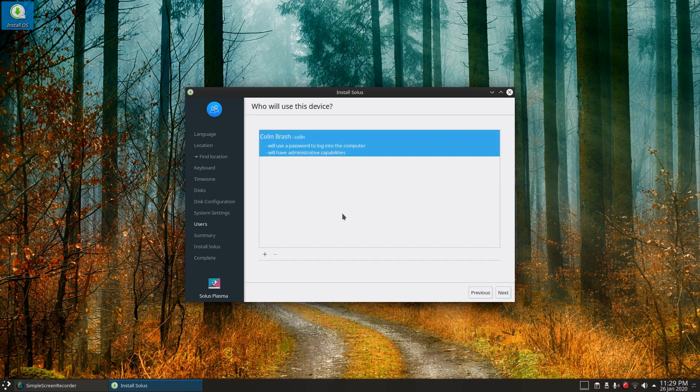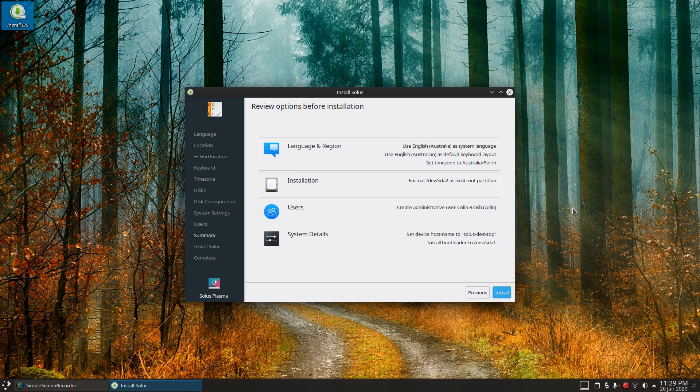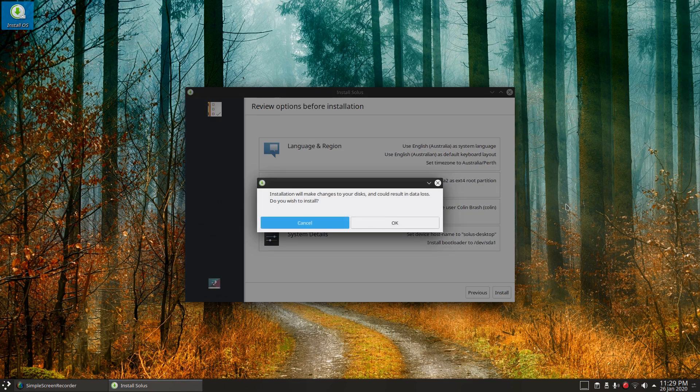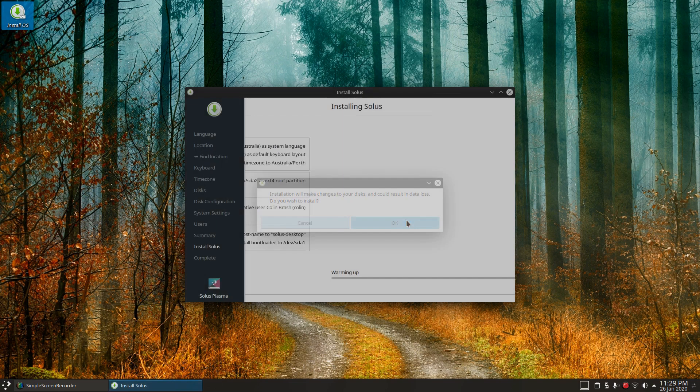Add that now. Yep, we'll use a password to log in, we'll have administrative capabilities. Let's go next. Install, installation will make changes to your disk and could result in data loss. Do you wish to install? OK.